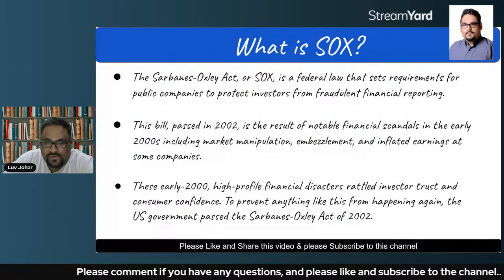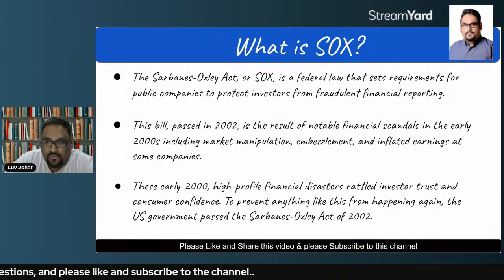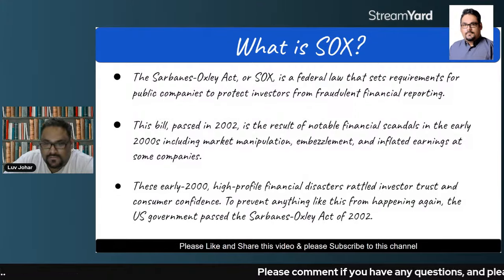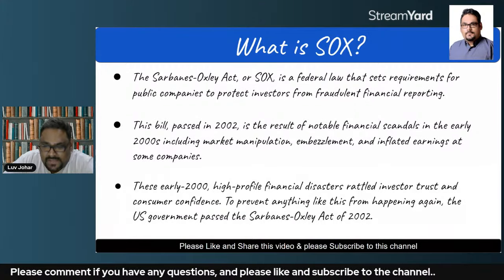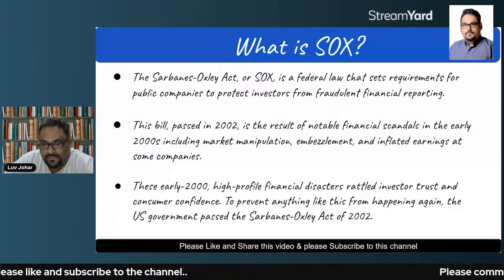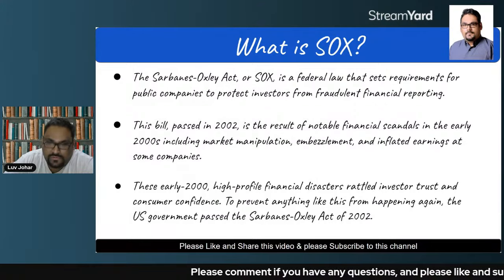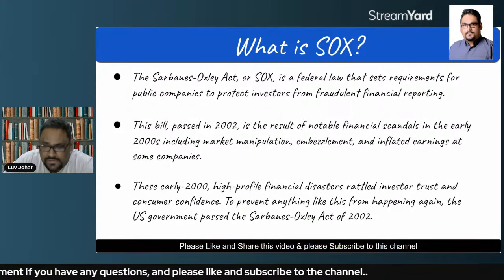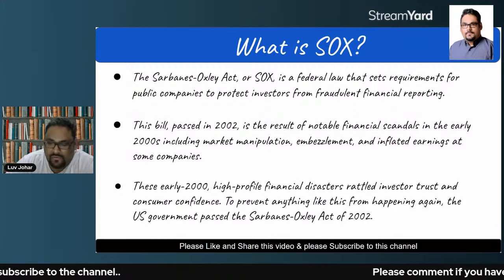Why was this bill passed in 2002? This bill was passed in order to make sure that there are no more financial scandals and market manipulations, which were happening before. Because of these financial disasters, in order to control them and to build up investor trust and consumer confidence, the Sarbanes-Oxley Act had to be introduced — so that nothing like financial frauds can happen again. The U.S. government passed the Sarbanes-Oxley Act of 2002.